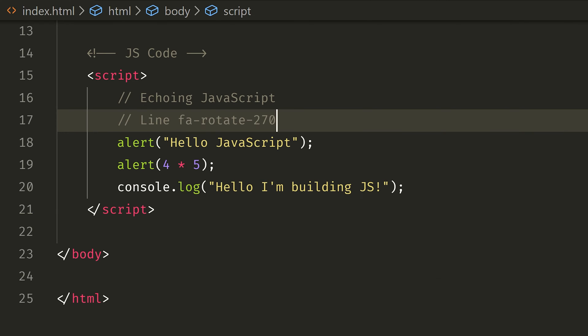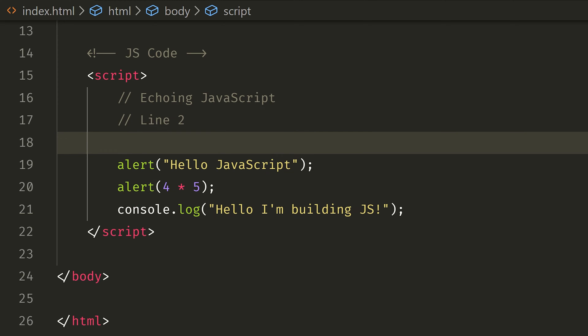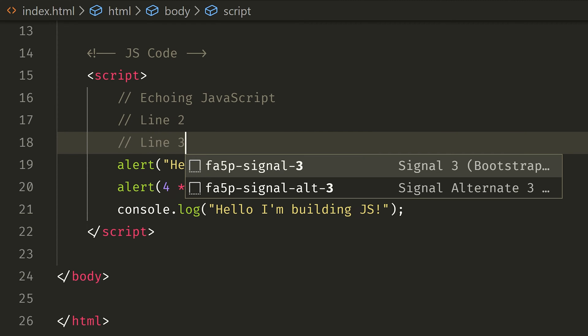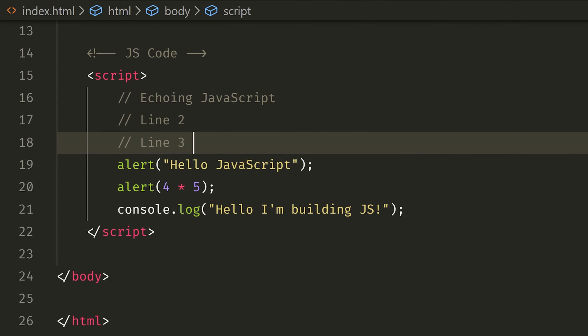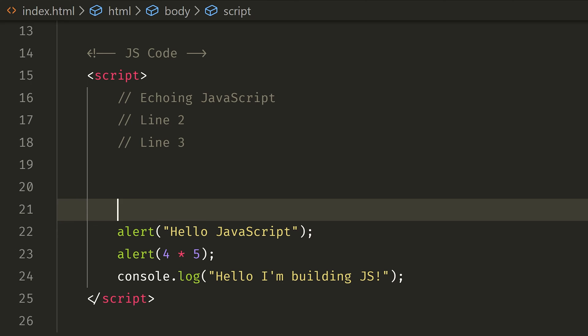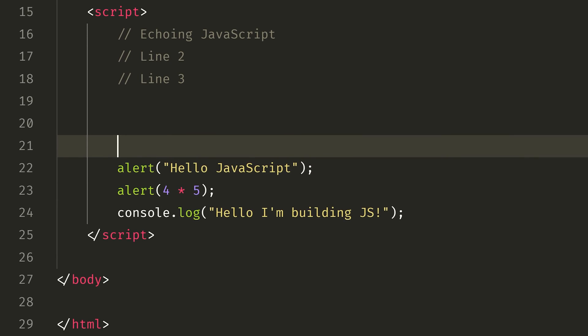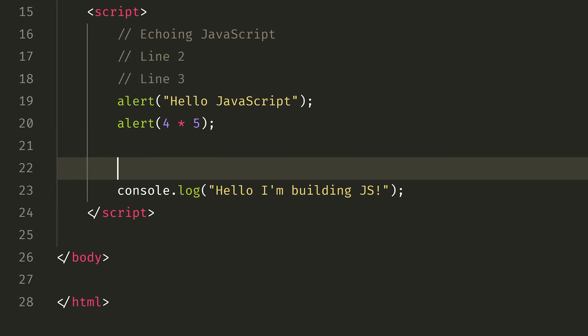What if you want to do multiple lines of comments? You can use this — multi-line comments. Put a forward slash followed by an asterisk.